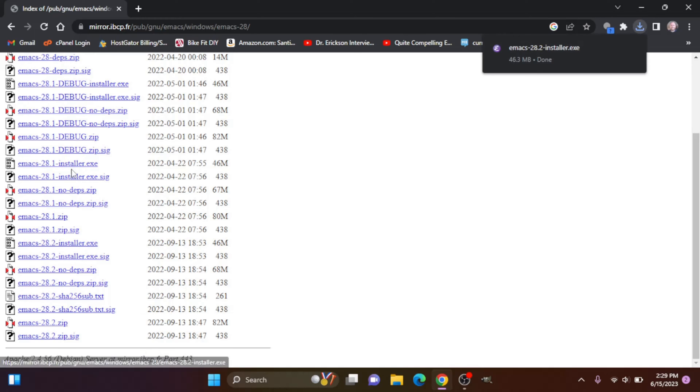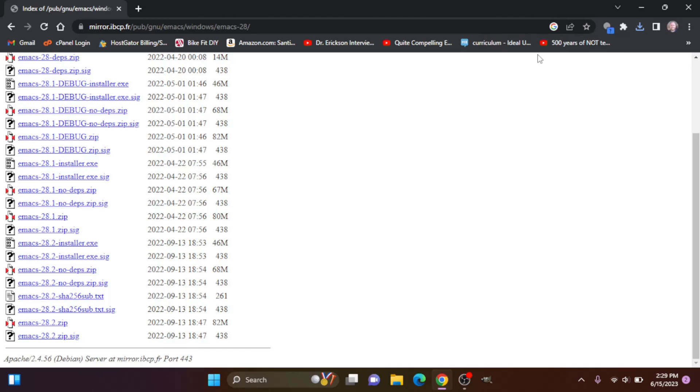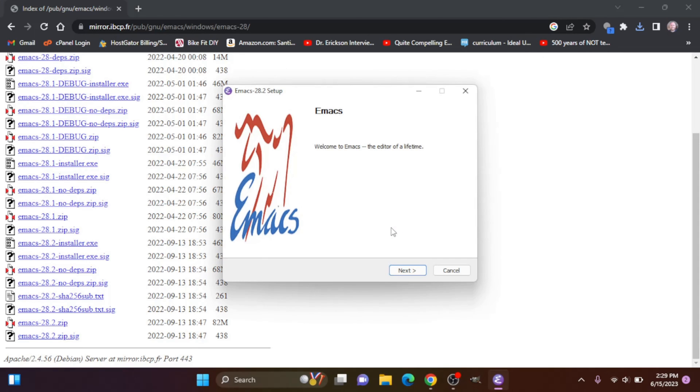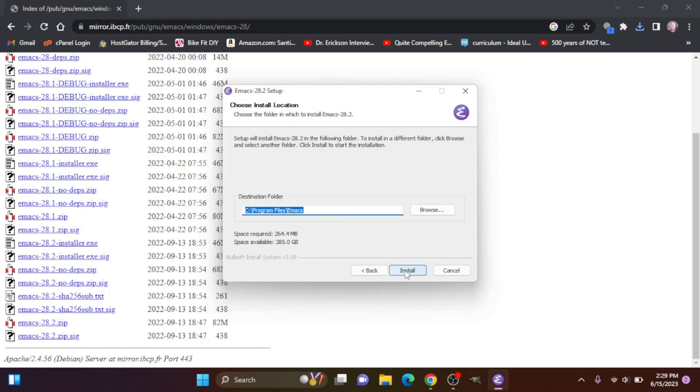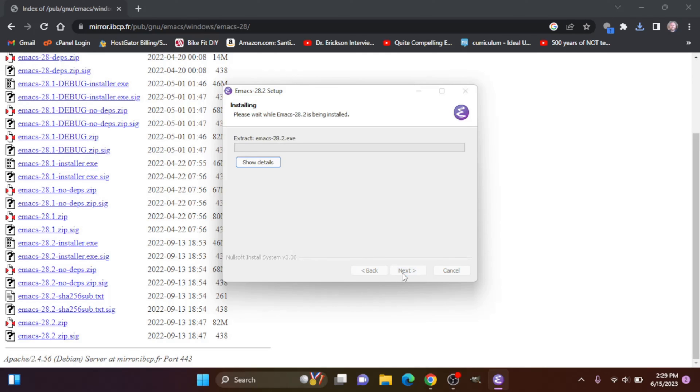Okay, once the installer is downloaded let's click on that to open it up. I agree to have it make changes to our computer. Now we can click next, I agree, and we can install it in the suggested folder. Let's go ahead and install.